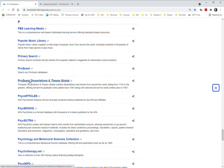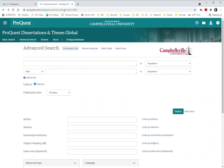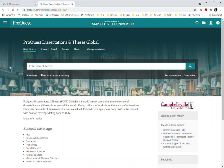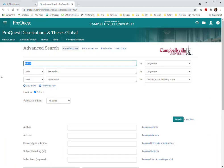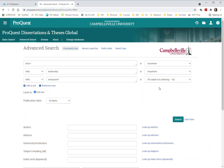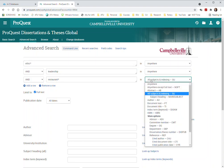You would click on ProQuest Dissertations and Theses and it comes up, well it actually normally comes up with the basic search. You can definitely click on search doctoral dissertations only if you want to, but I'm going to click on advanced search. I've already loaded up that we're going to have ethics and leadership and restaurant and notice I've got my subjects for indexing.